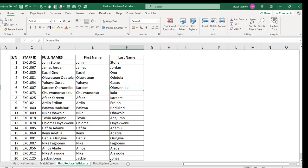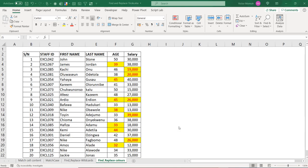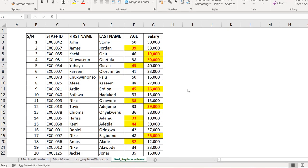Now the last example — my personal favorite. Instead of finding text values or numbers, we're going to find cells based on their formatting. Someone sent me data with cells that have a yellow fill and red font.